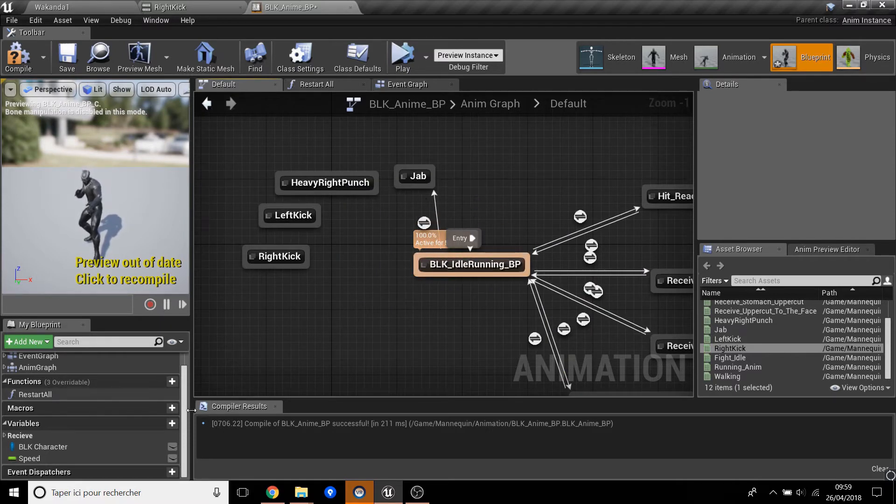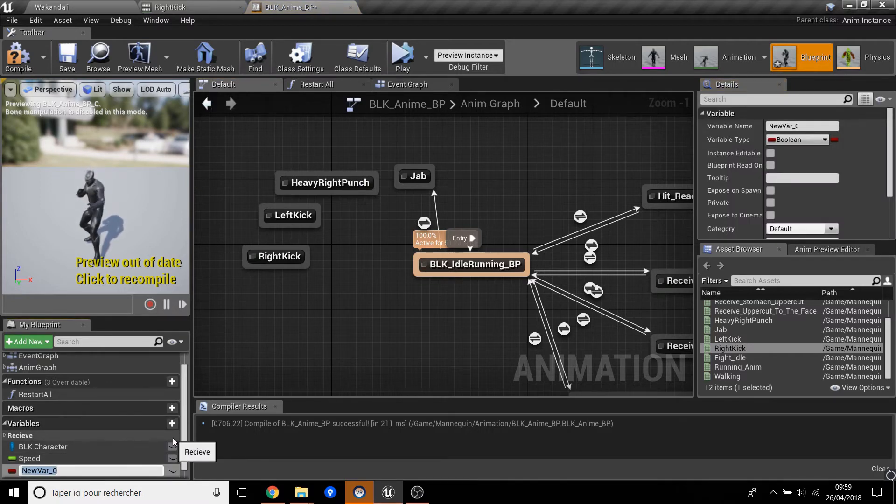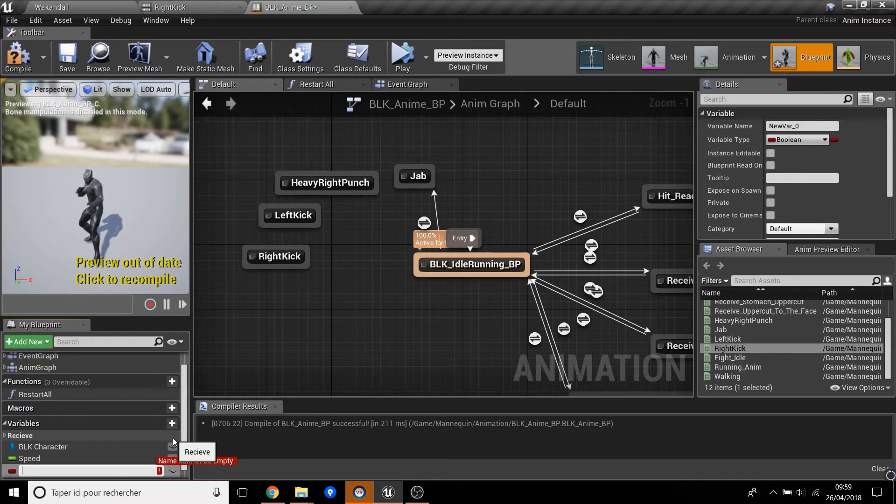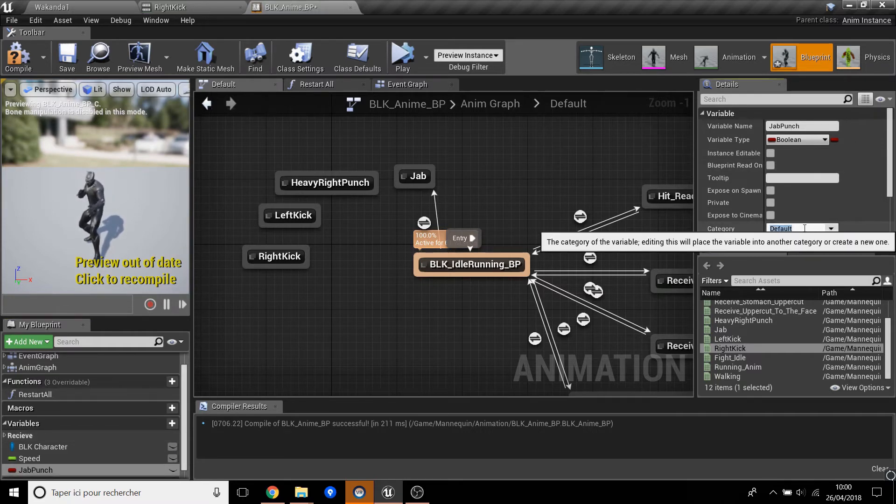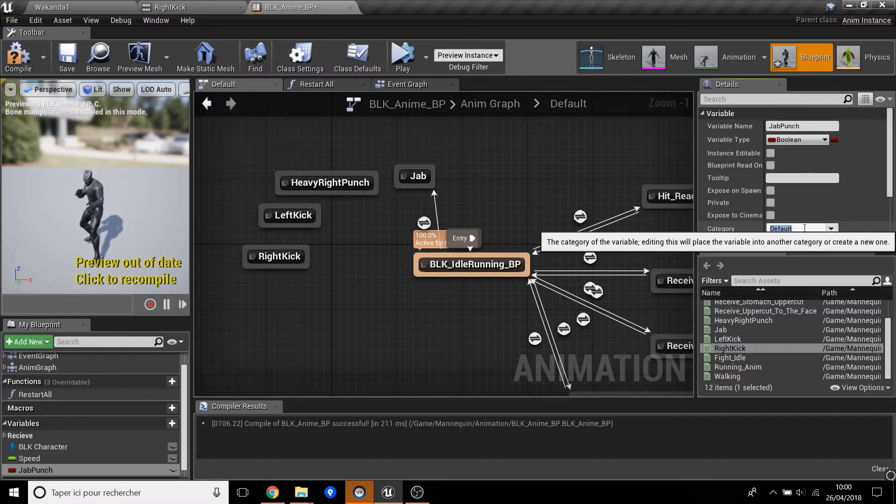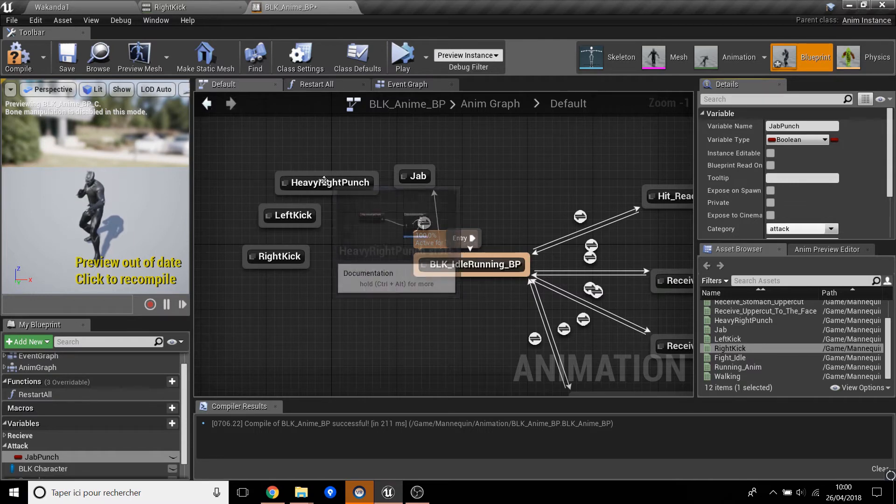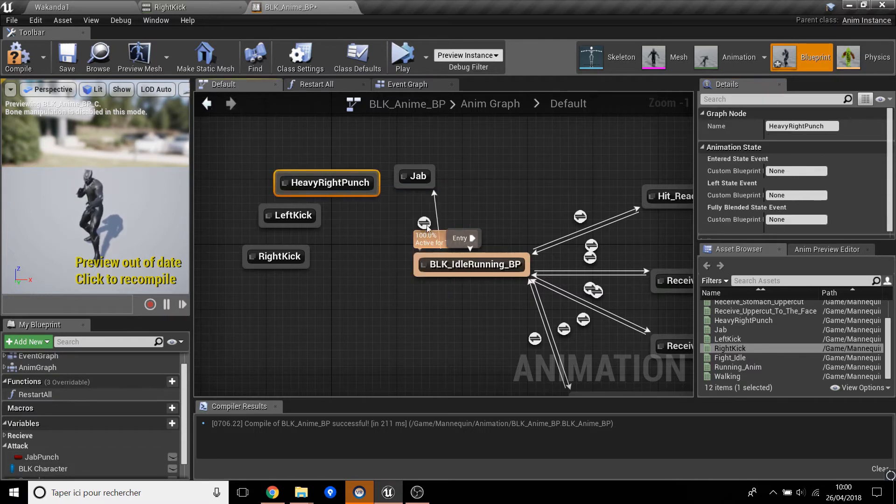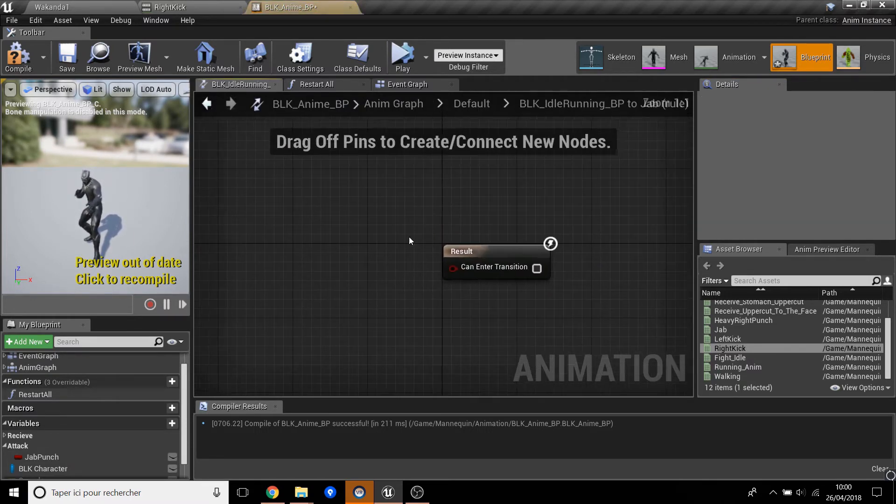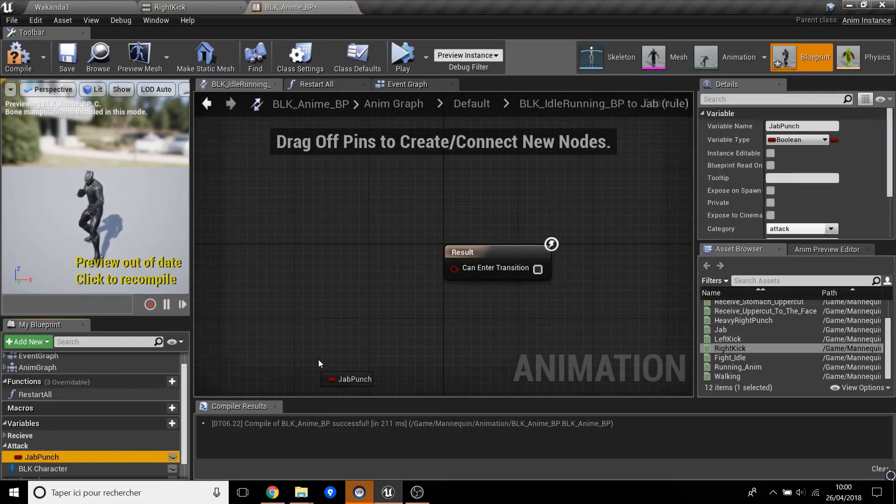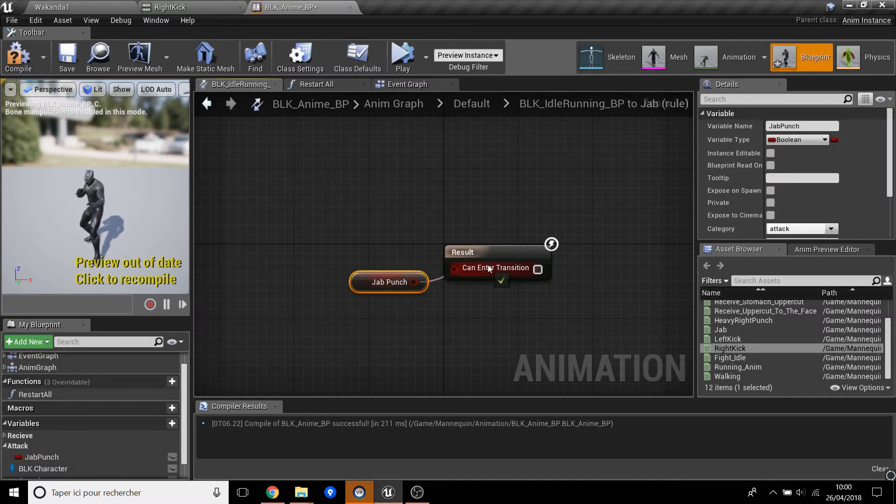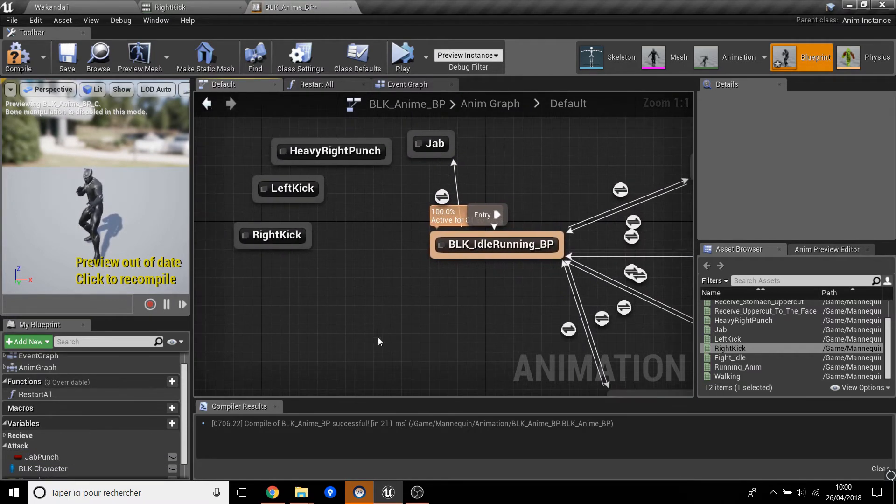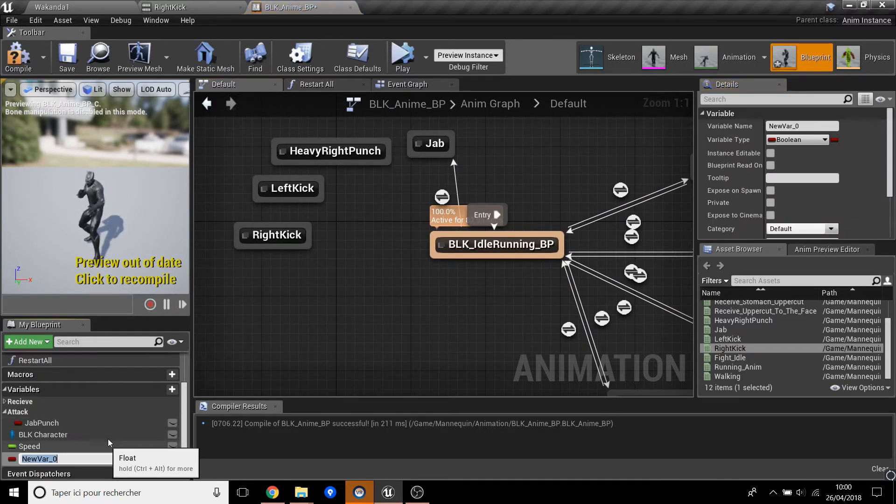Here, now we have to create all the variables for attack. So we have the jab. We change the category, so we'll put Attack here. Now we will go there and put the jab here. Okay, so now we will create all the variables.